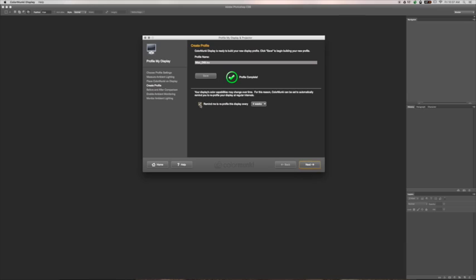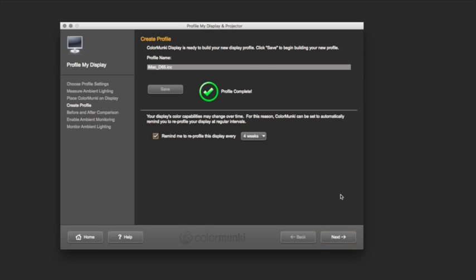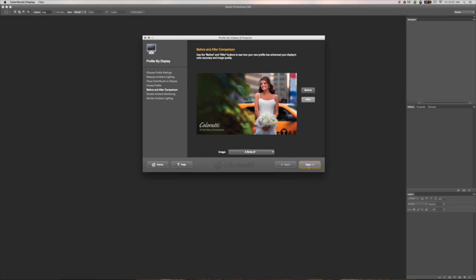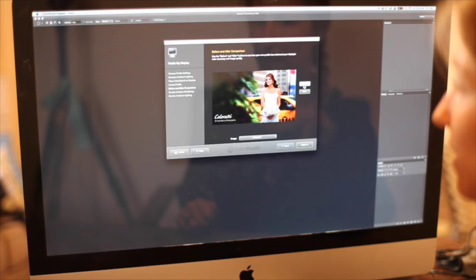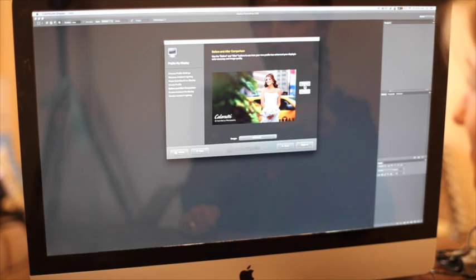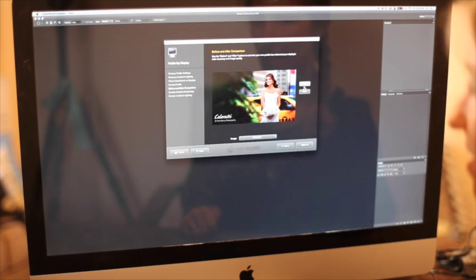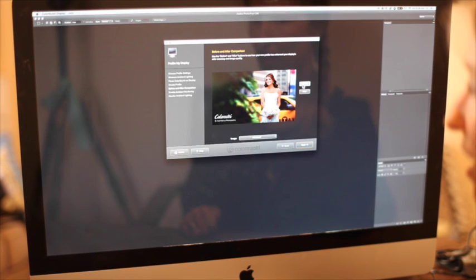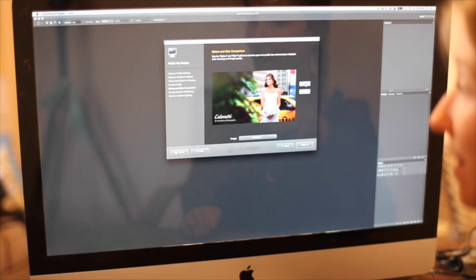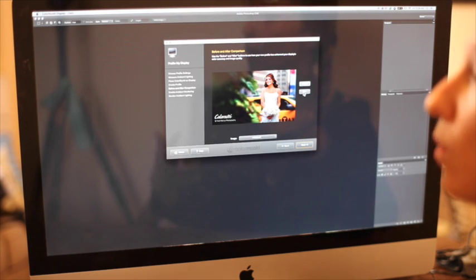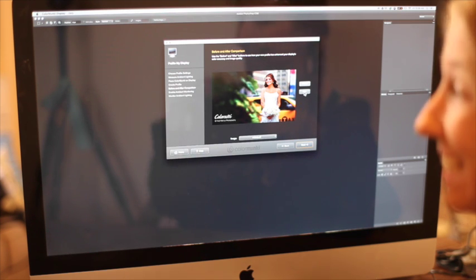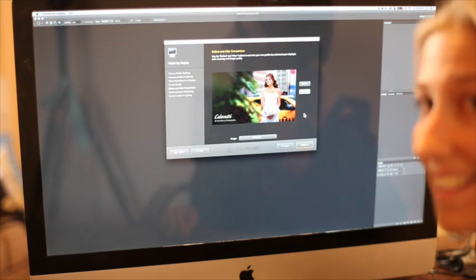And now it says profile complete. I have my display reminding me every four weeks to recalibrate, and you can do it sooner than that if you want. It's just that I'm not really home that often, so four weeks is good for me. When I click Next, it takes you to this screen where you can see the before and after. You can see what a drastic change that was, and I calibrate every month. So just think about how badly your monitor might need calibrating. And that's the last step.